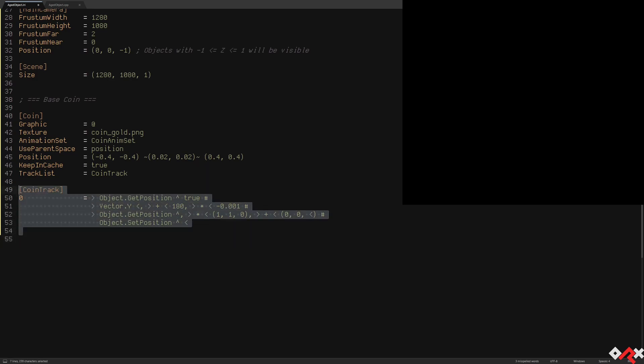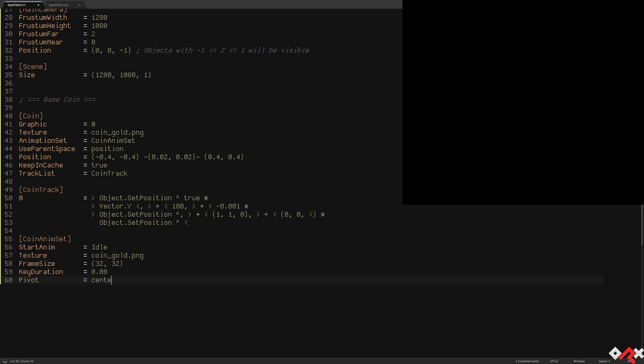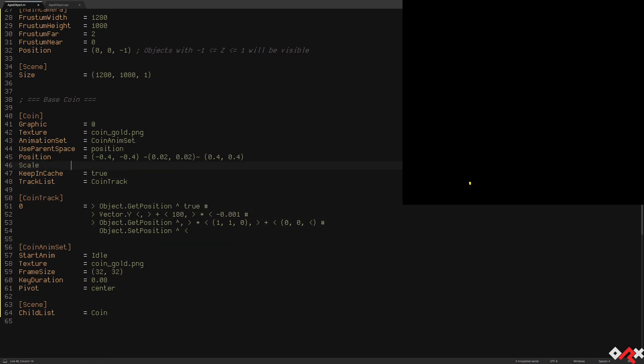We'll also define a simple animation set with a single spinning animation in it. So let's add a coin to our scene object just to verify that everything's working. We can see our tiny spinning coins, so far so good. Let's scale it up a little bit.